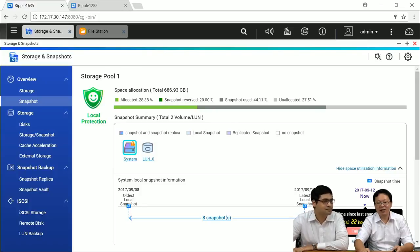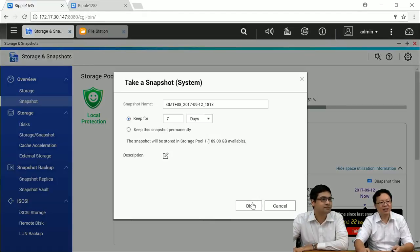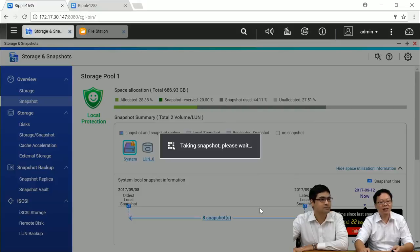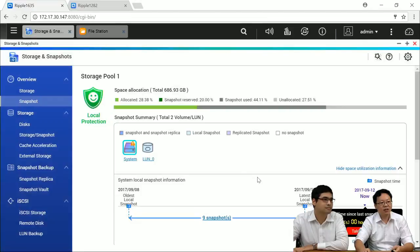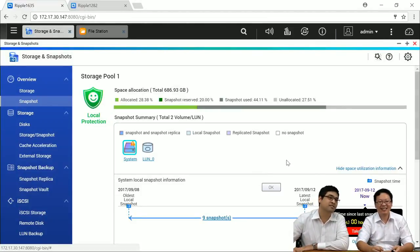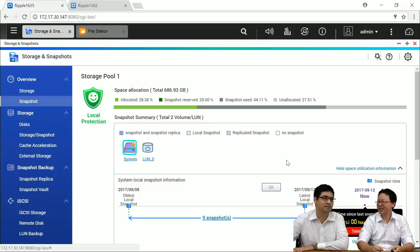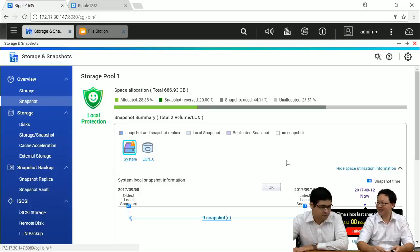We can take a snapshot right now — click OK. Now we have protection. The timer goes back to zero and starts counting again. So basically, it's like an overview page so we can know how our system is protected.